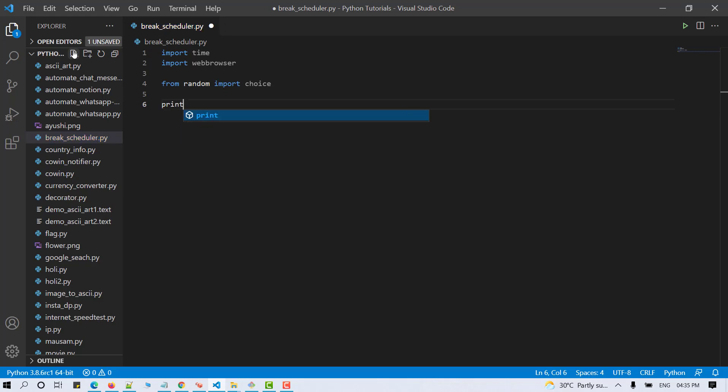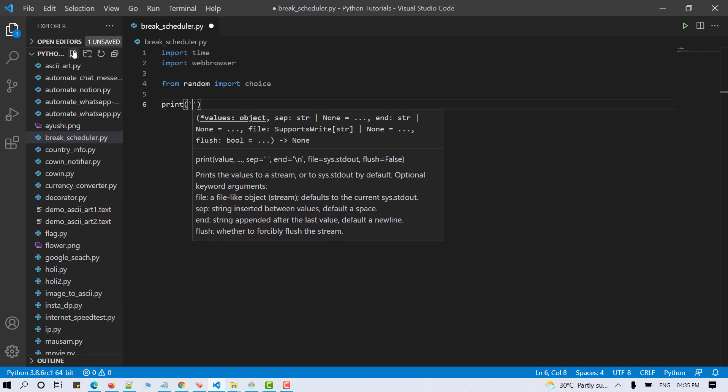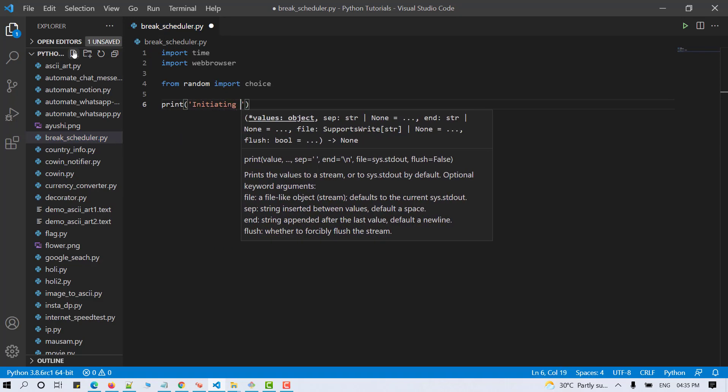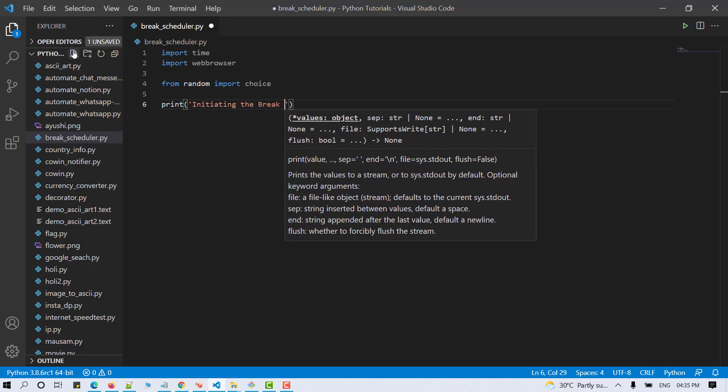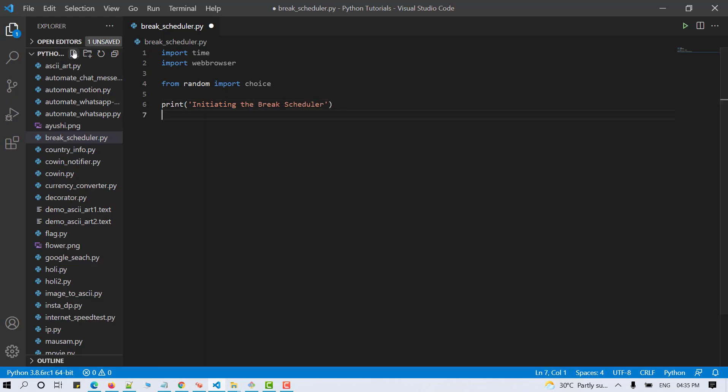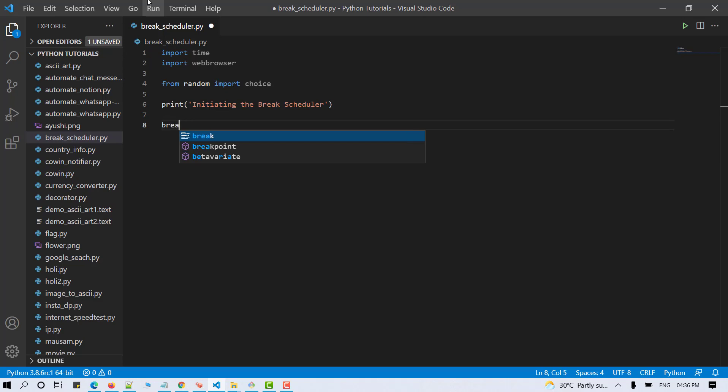Let's display a welcome message here. I'm making use of the print statement for the same, which reads initiating the break schedule. Now let's ask the user to input the number of breaks he wishes to take. So, breaks equals to input.